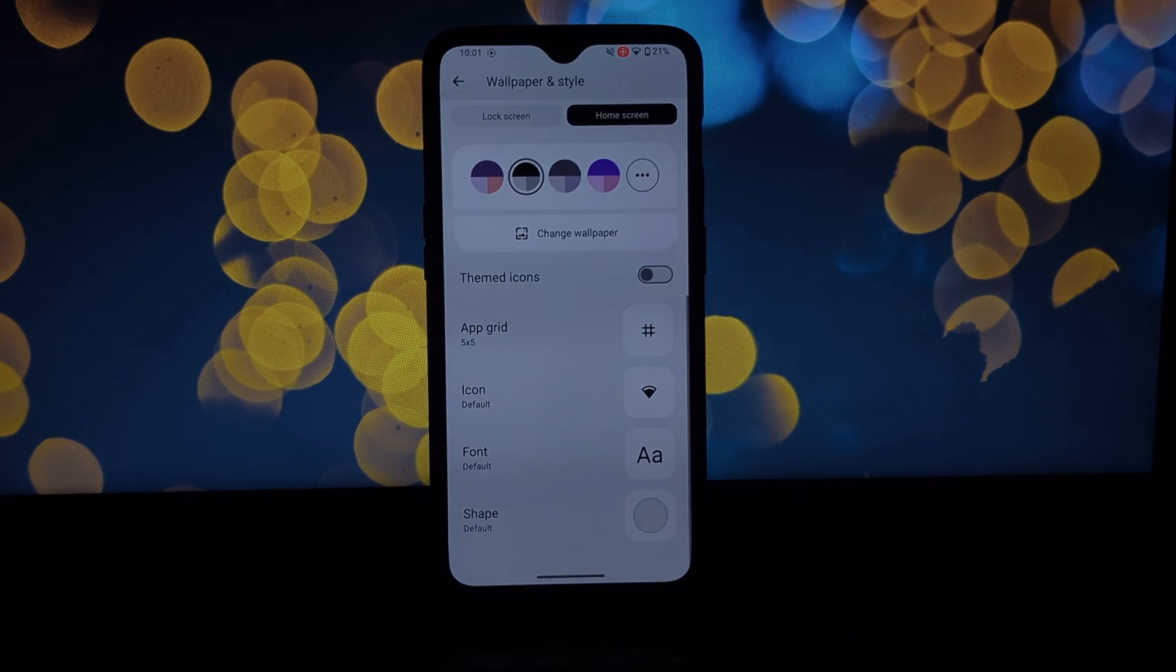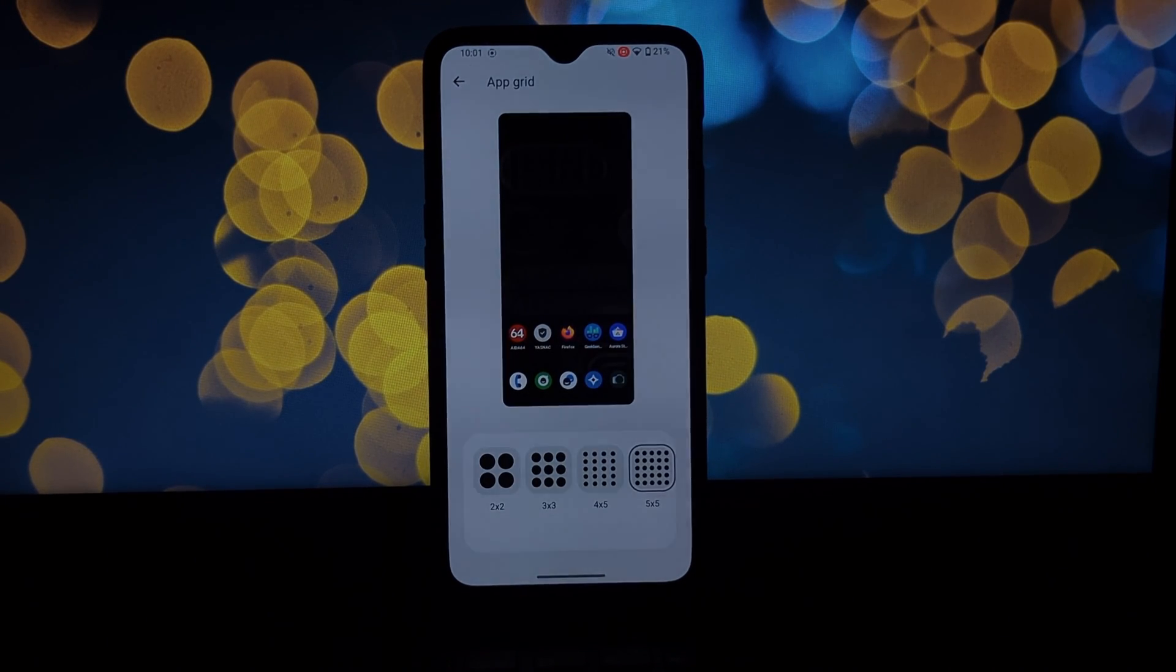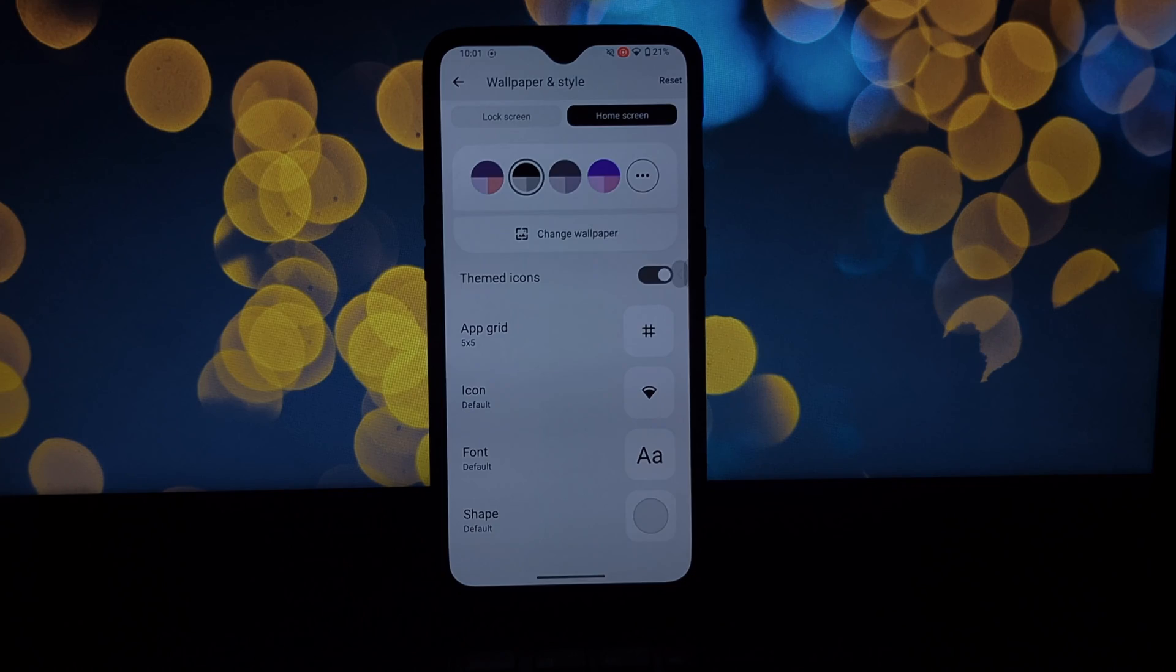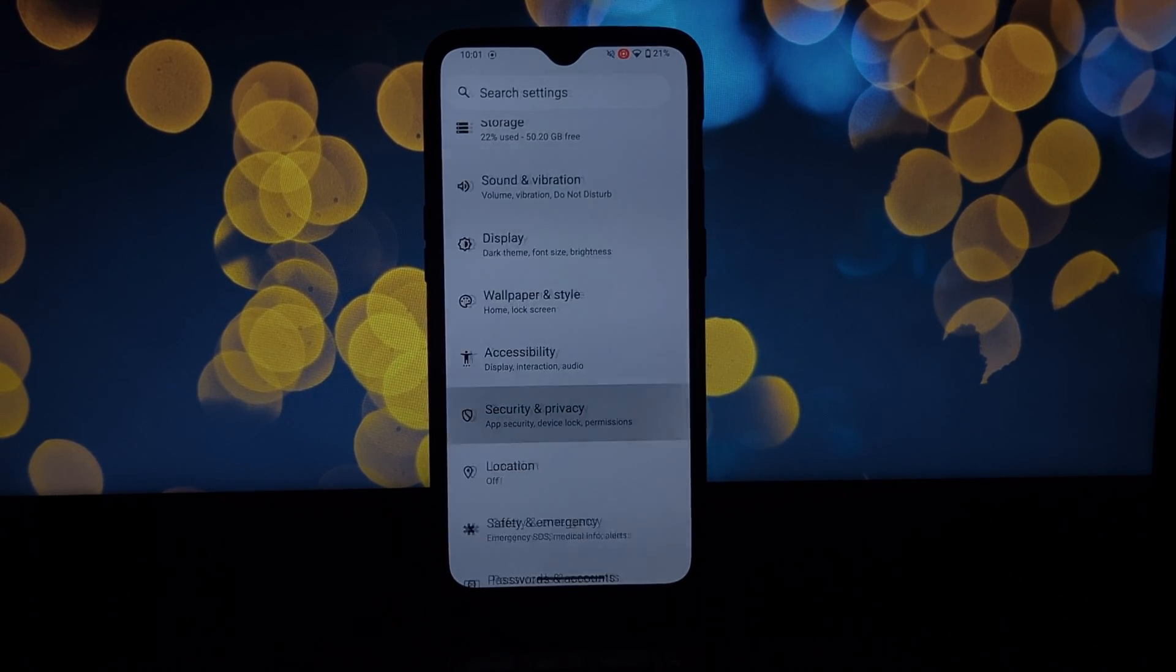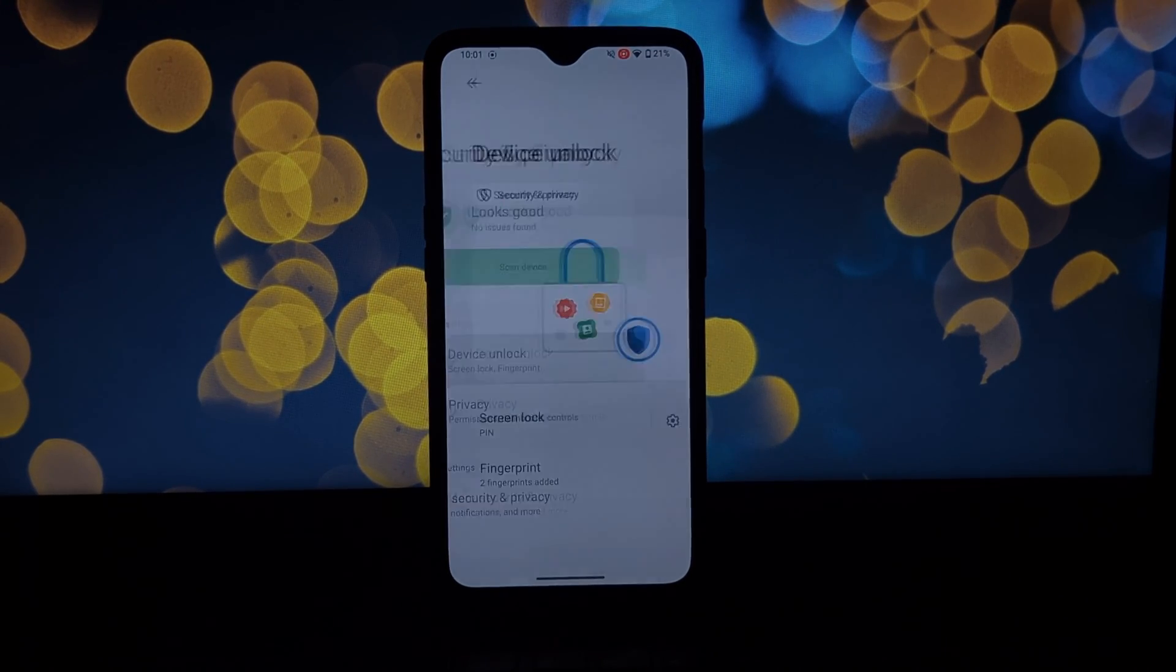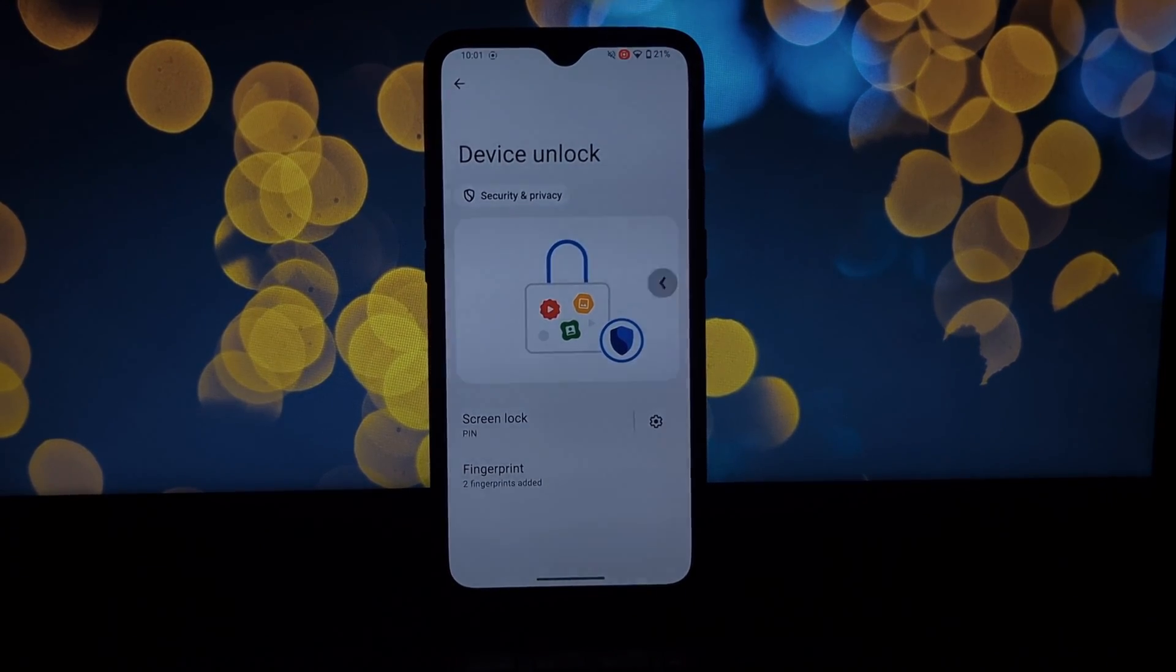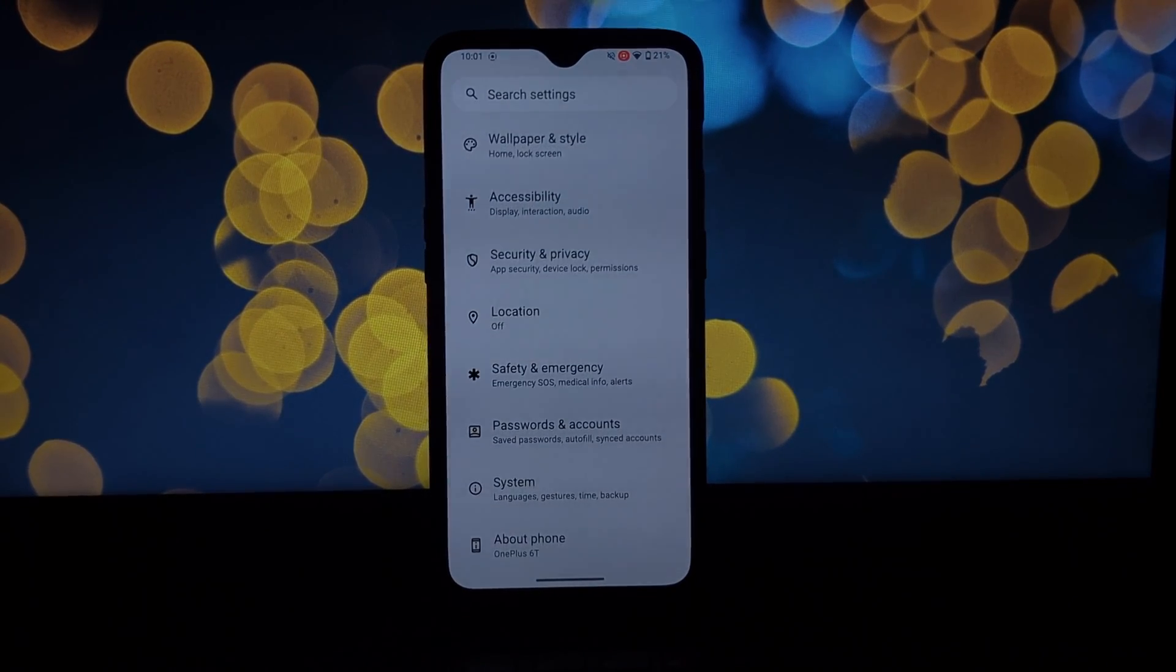Look, the OnePlus 6 and 6T may not be the newest kids on the block, but LineageOS 21 breathes new life into these devices. You get a clean, fast, and customizable Android 14 experience perfect for those who want to squeeze the most out of their phones.